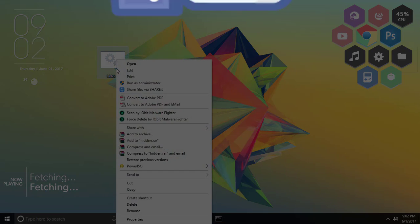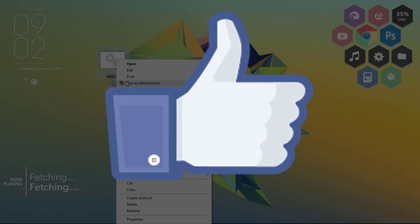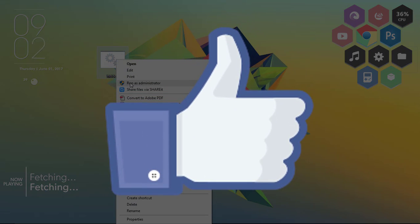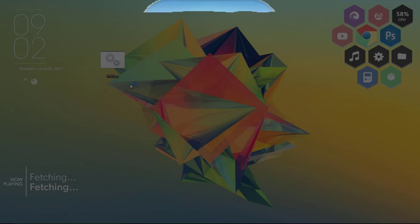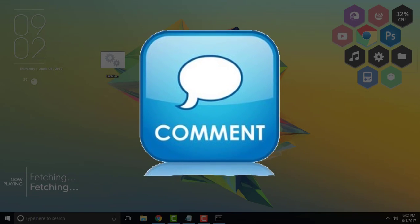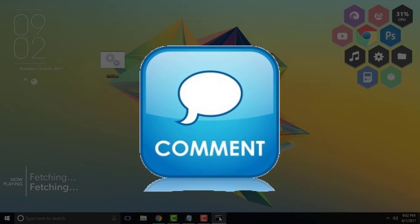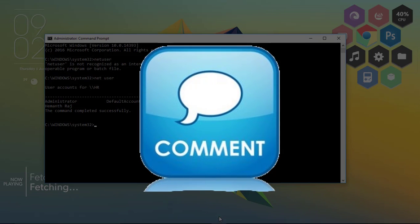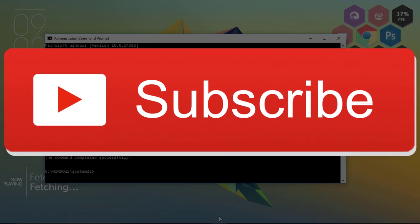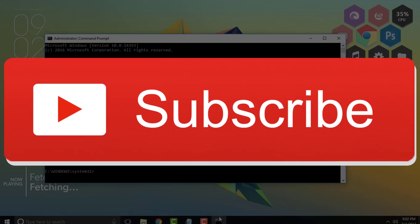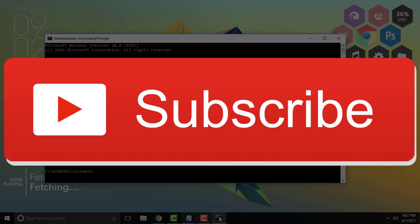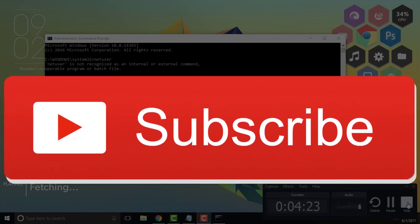That's it for this video. If you like this video and think that this is helpful for you, then definitely give a thumbs up and share it with your friends. If you are new to our channel then do subscribe to our channel. This is Hemant Raj signing off for now and hope to see you guys in my next video.